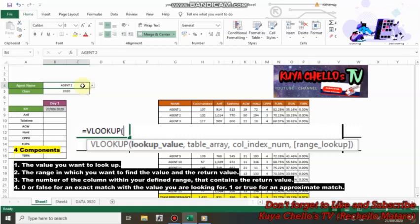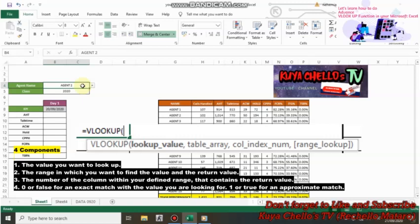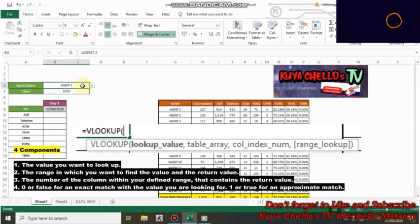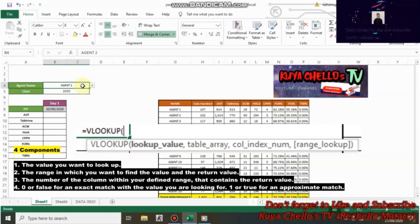Number four is zero or false for an exact match with the value you are looking for, and one or true for an approximate match.